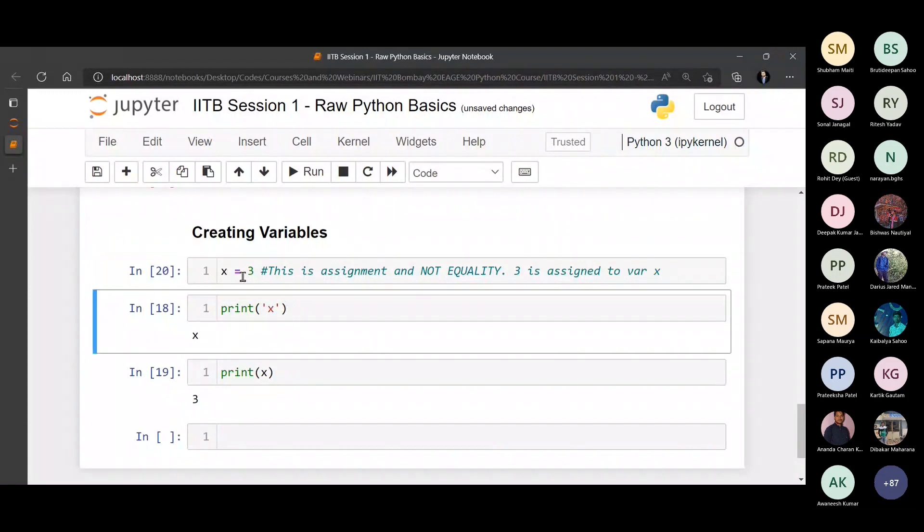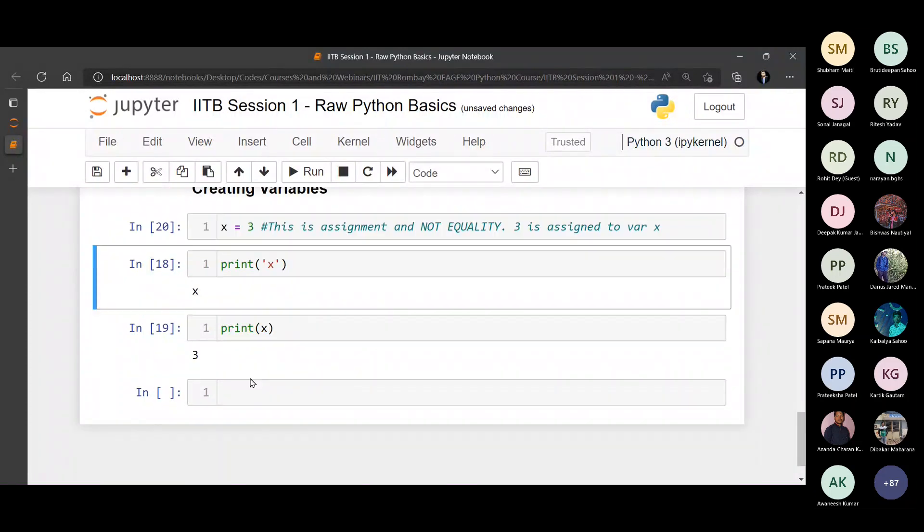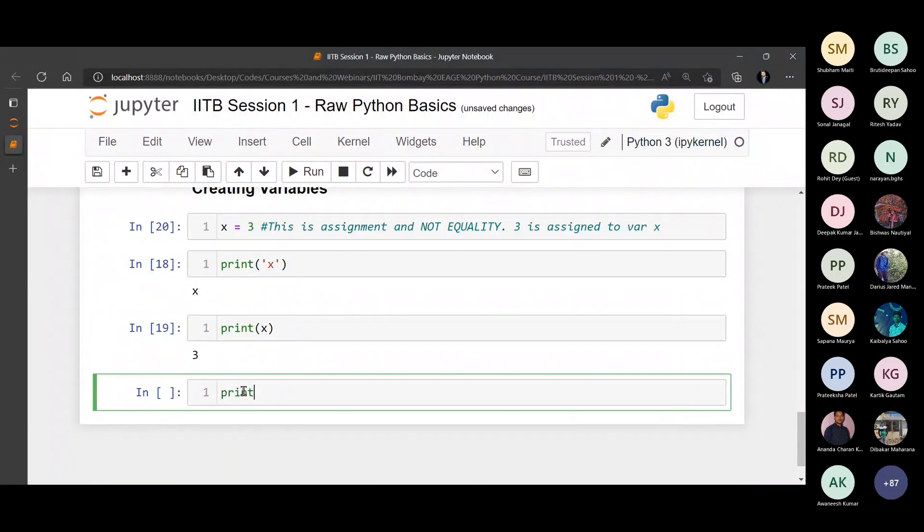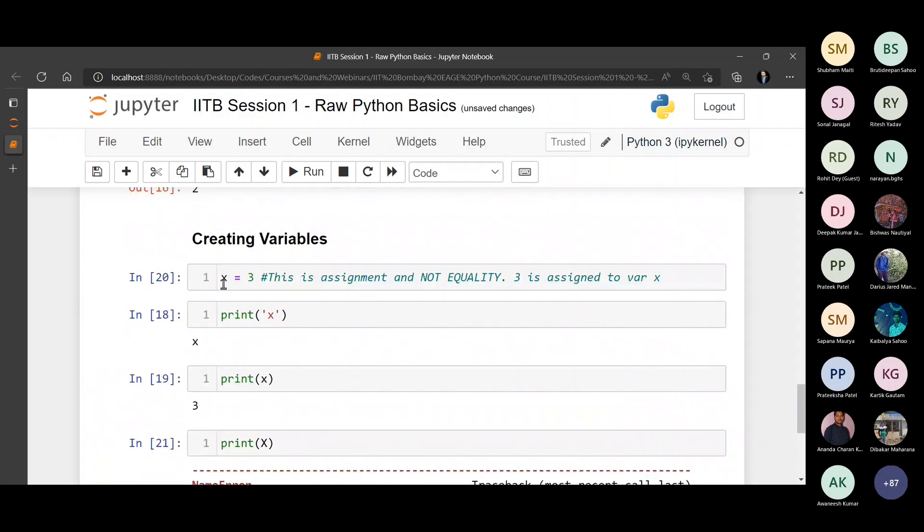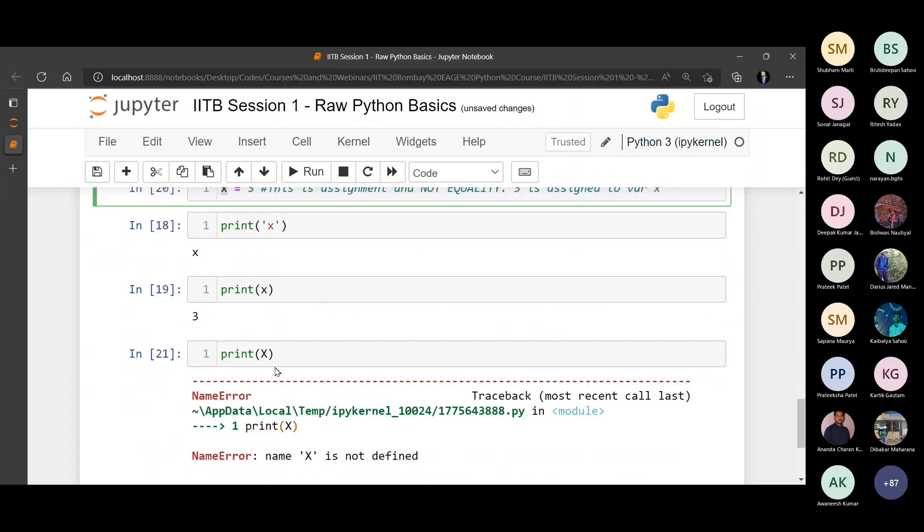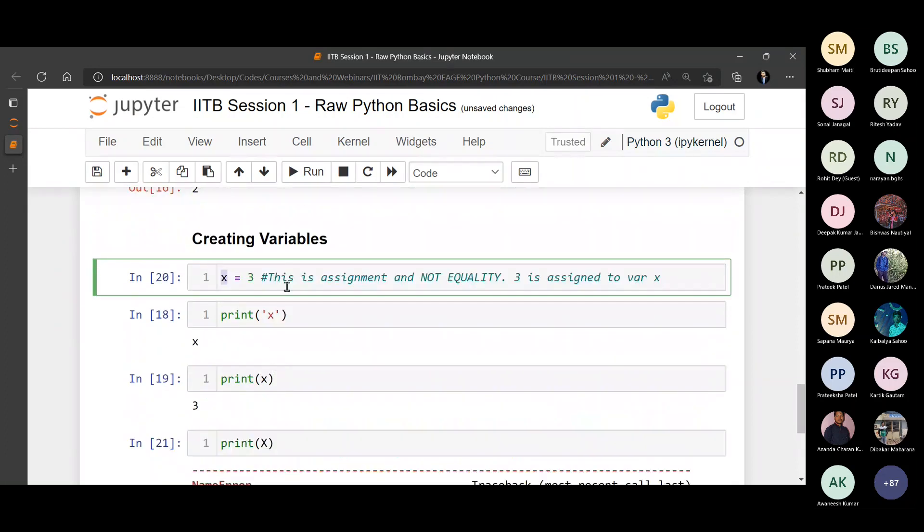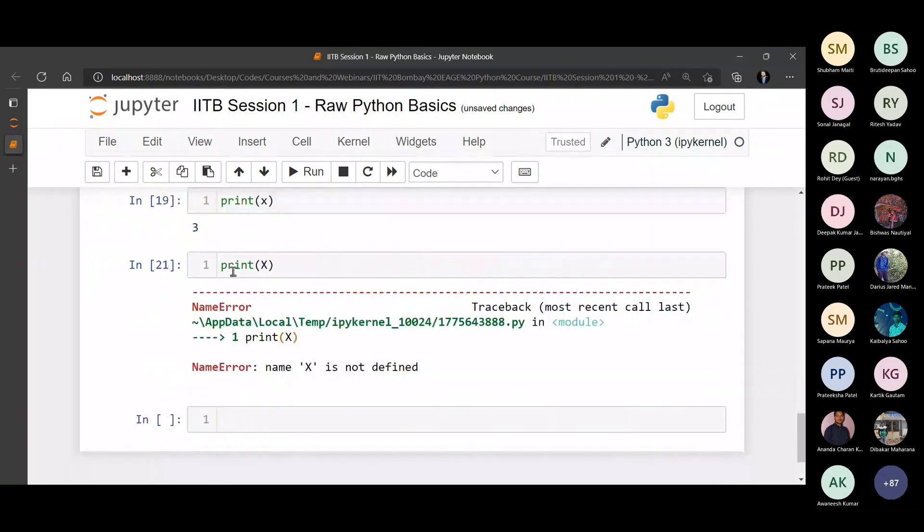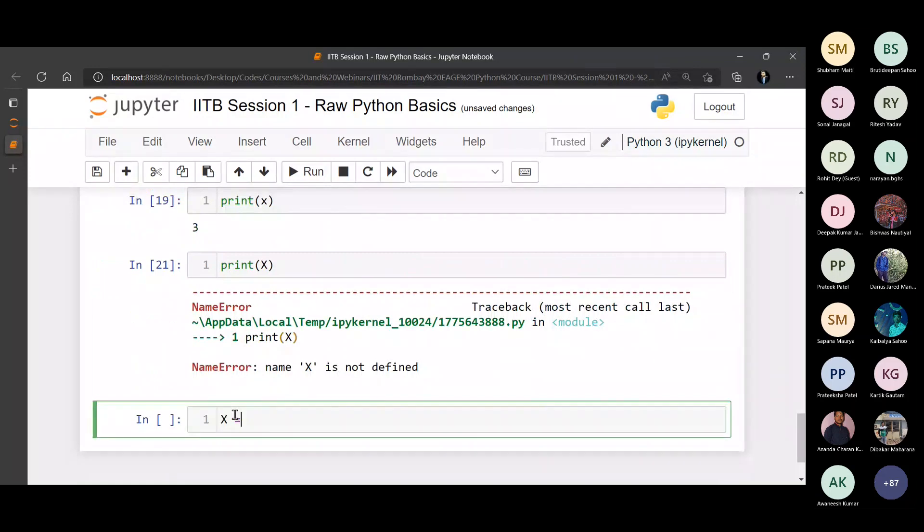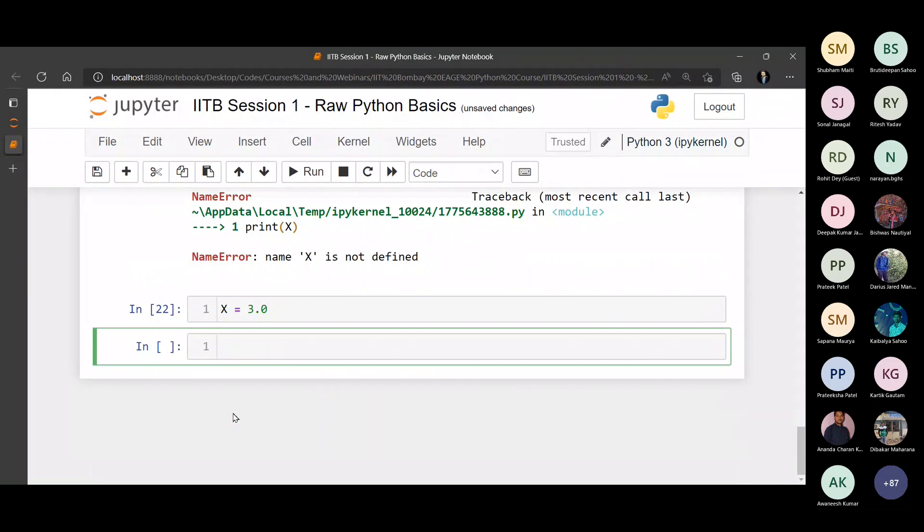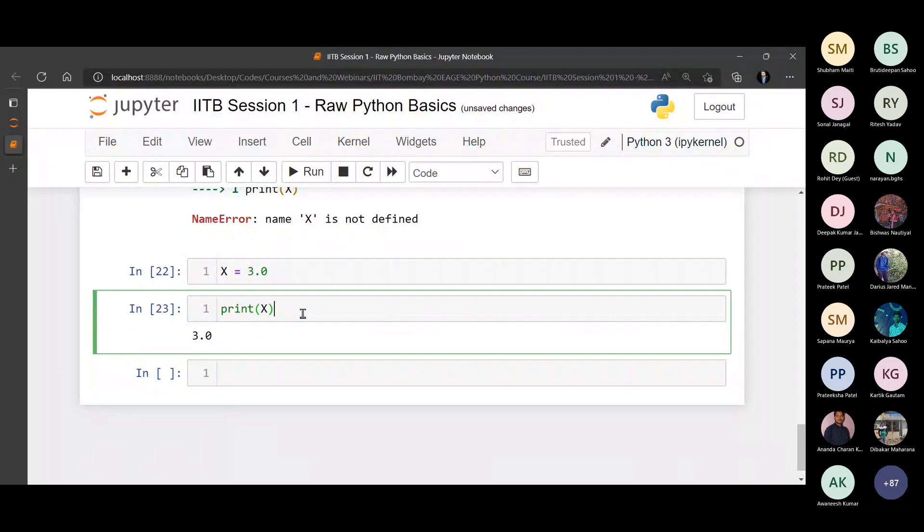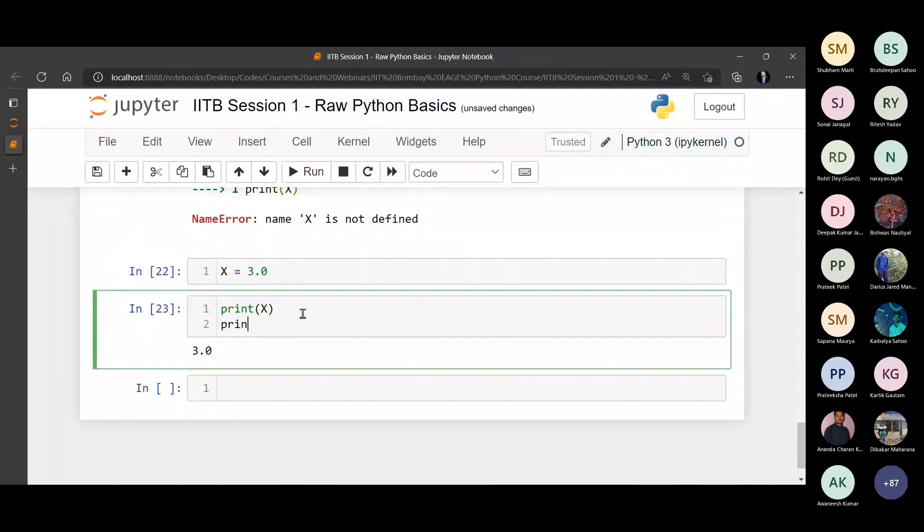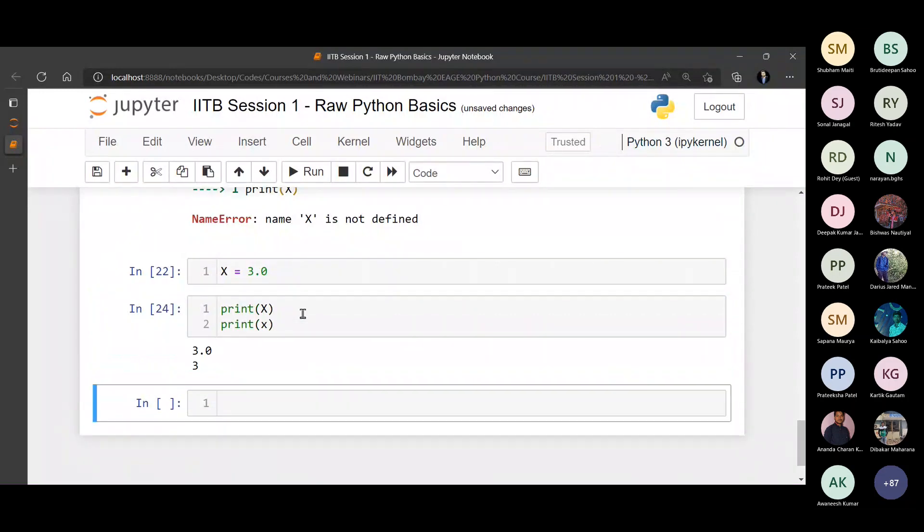And Python is case sensitive. If I print capital X, it will give me an error because here small x is used. We have never used capital X for a variable naming. So if we use X equals to 3.0, now if I print capital X, this is 3.0. And if I print small x, it is 3.